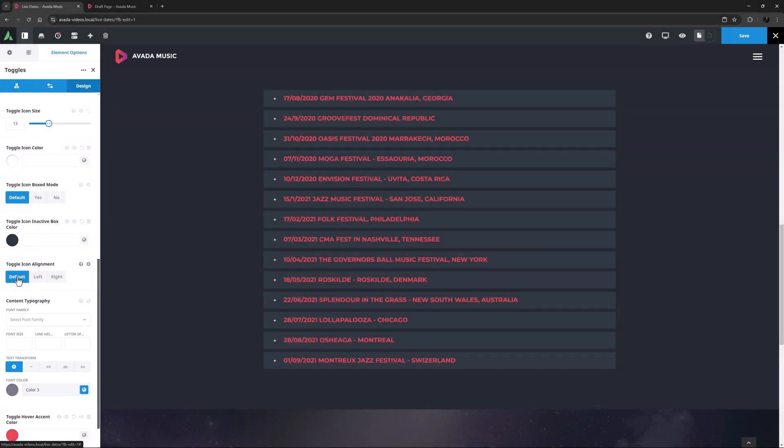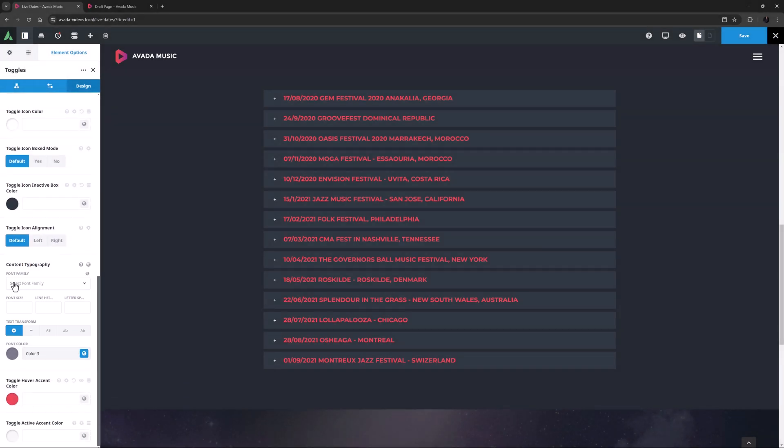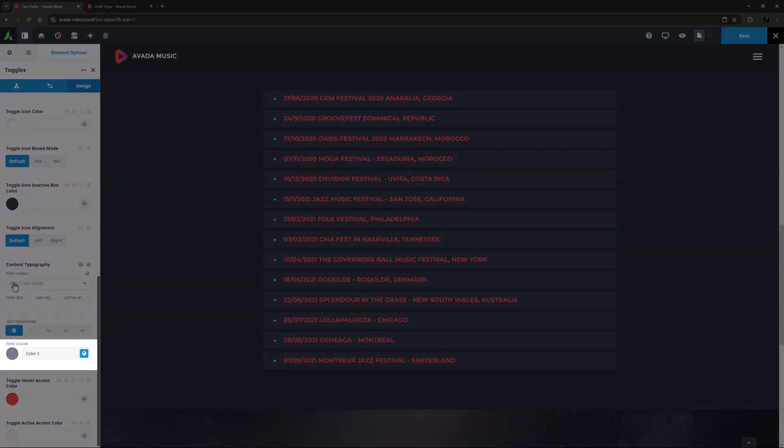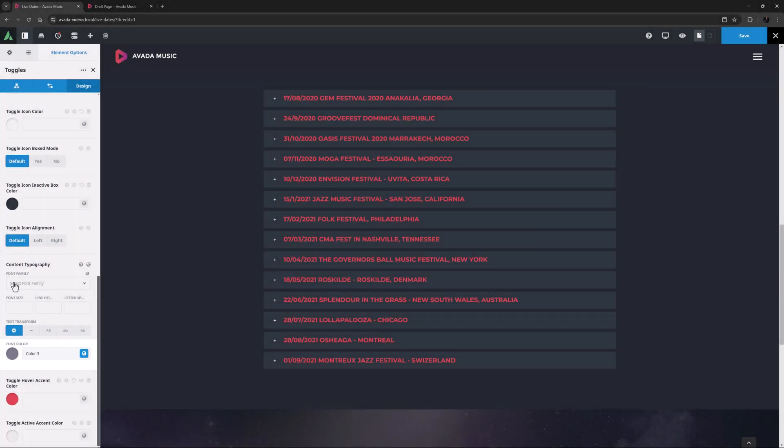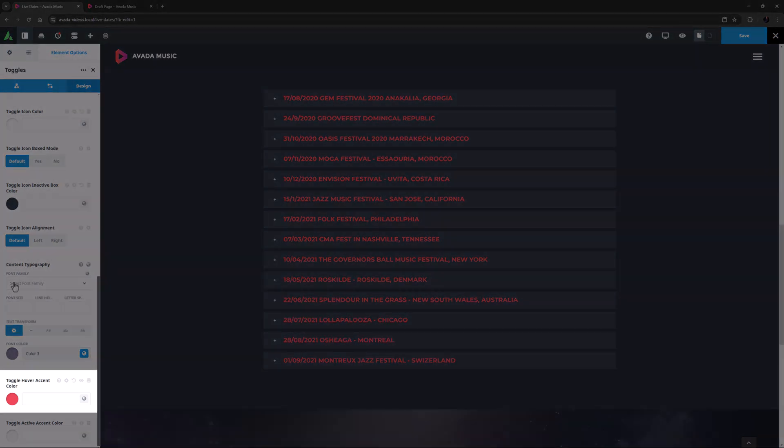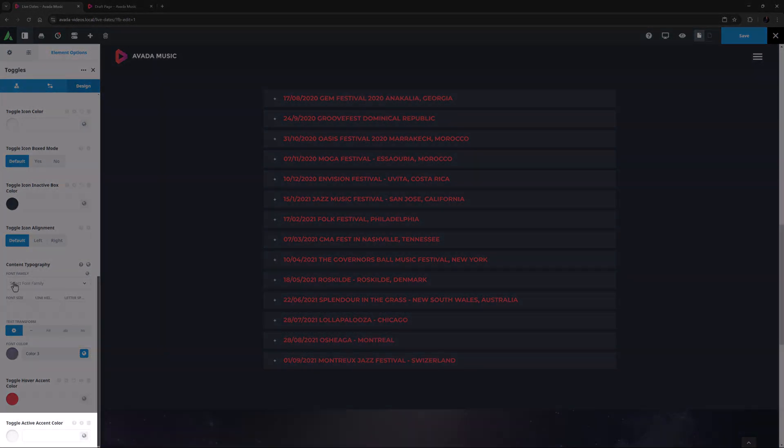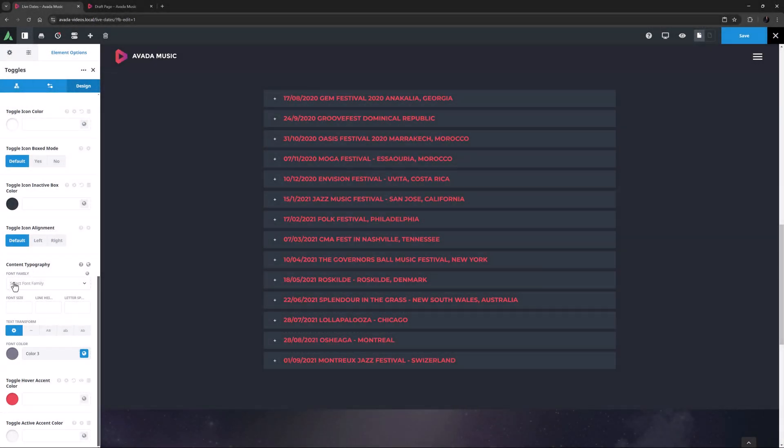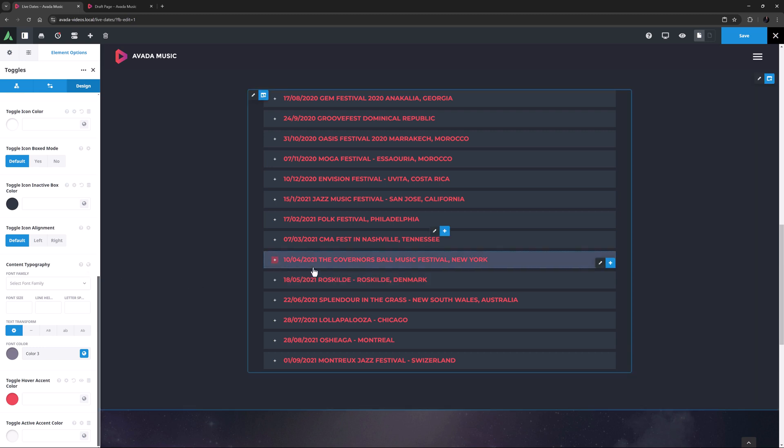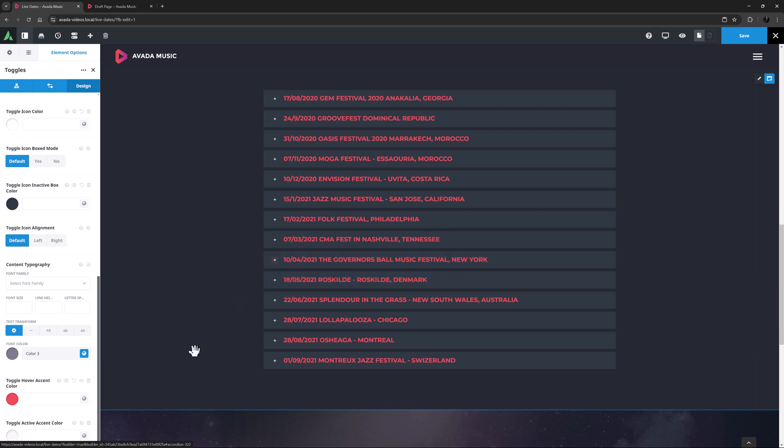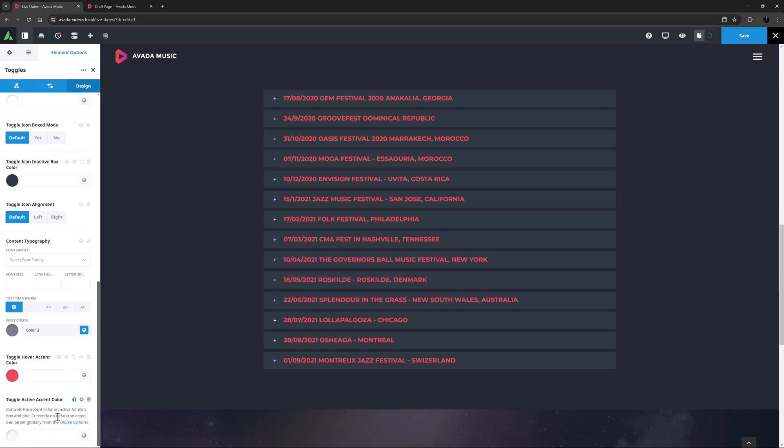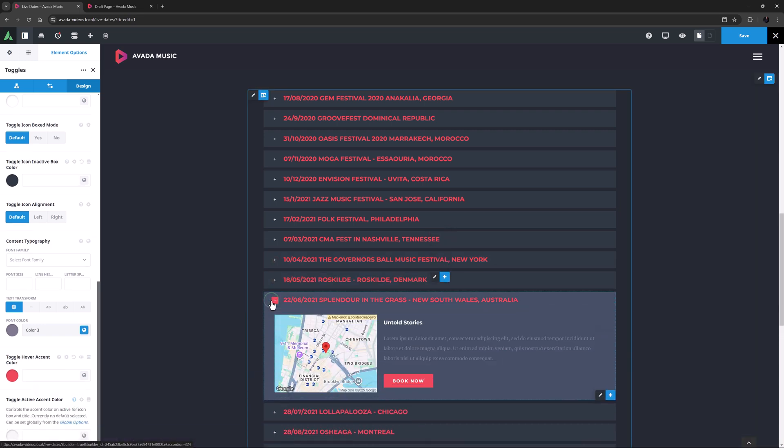And under this is another full typography set, this time for the content typography. Below this there is an option for the content font color, and two more color options for the toggle hover accent color, and the toggle active accent color. As you can see, the first of these controls the accent color on hover for icon box and title, when you mouse over the toggle item. And as the last option is empty and has no default set, when we open the toggle, the icon box doesn't change color.